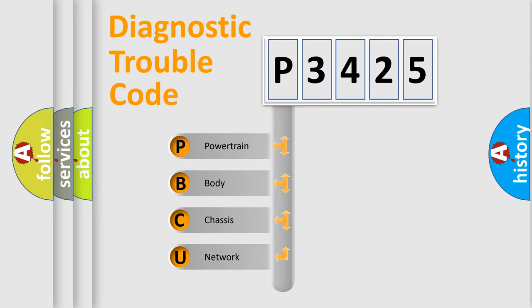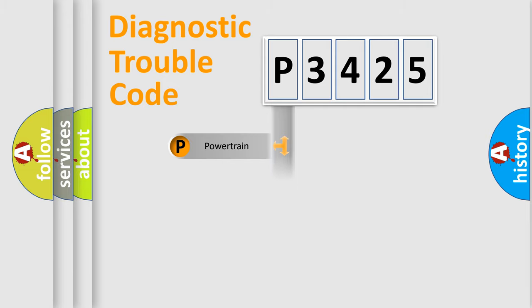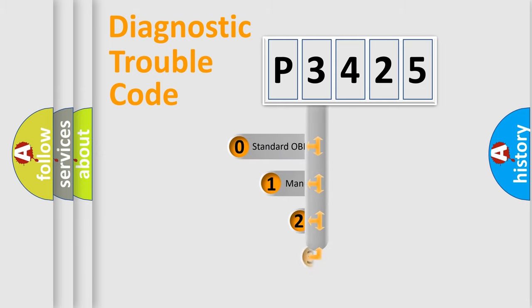We divide the electric system of automobiles into four basic units: powertrain, body, chassis, and network. This distribution is defined in the first character code.